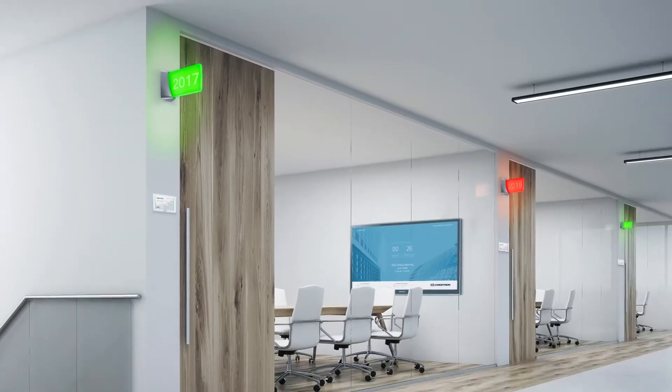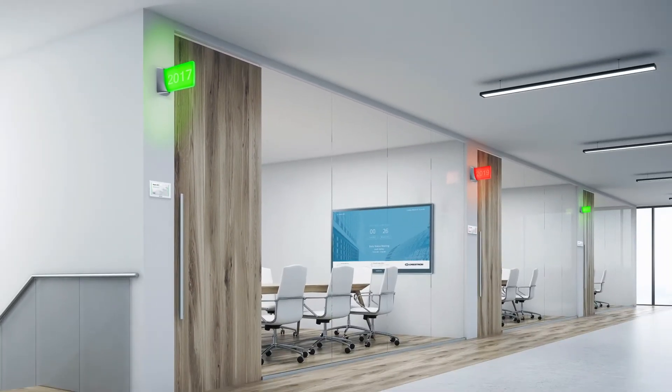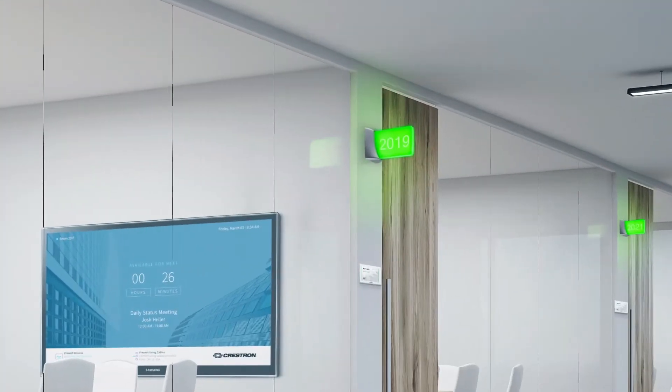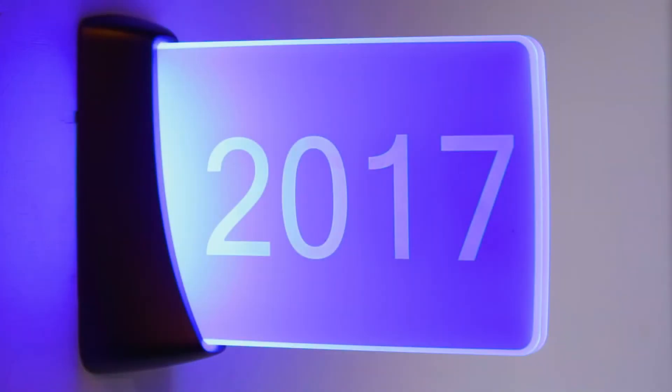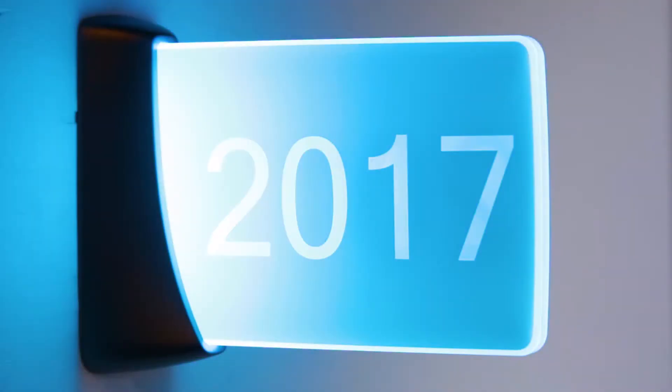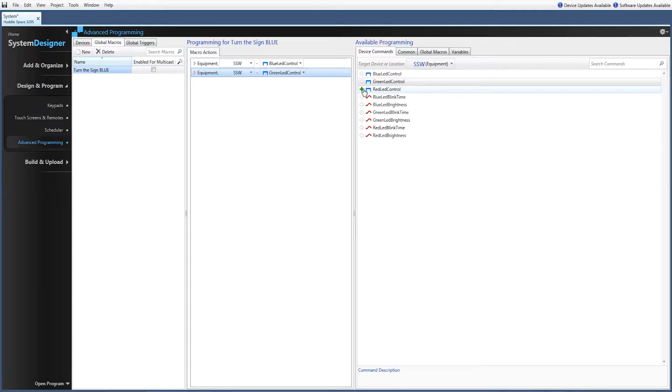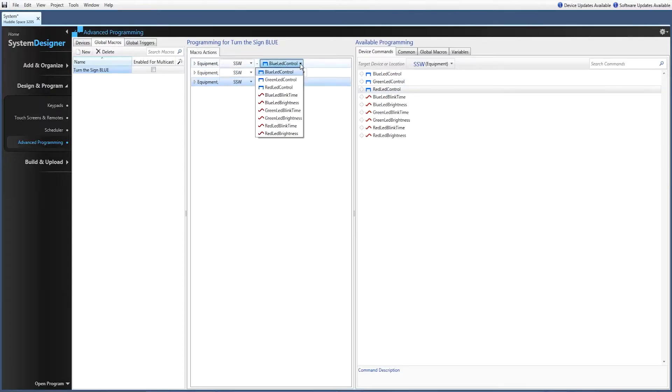Crestron makes it simple and convenient to book and locate available rooms and to display meeting details in any space. From down the hall, easily locate and identify rooms — green if available, red if not. Custom engraving is available and custom colors are easily programmed.